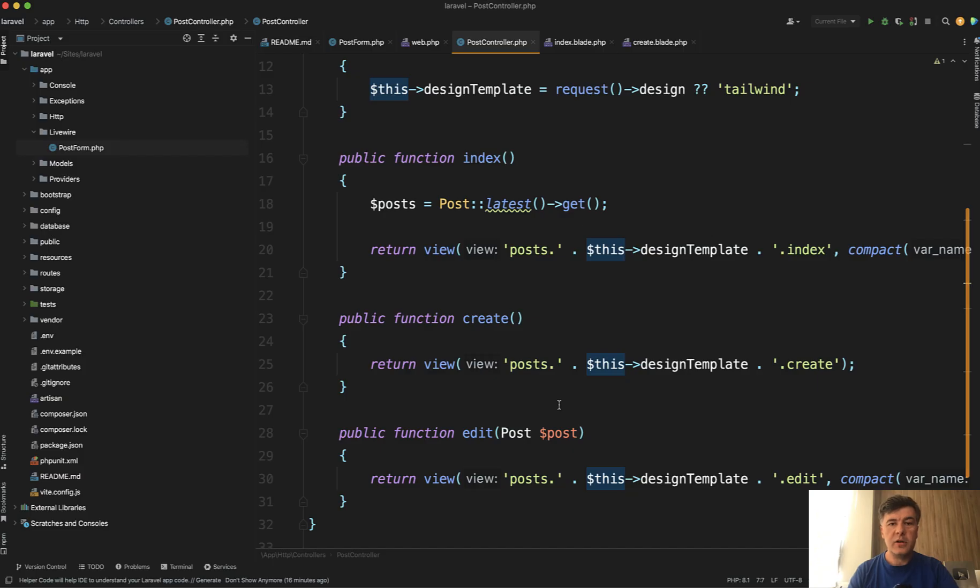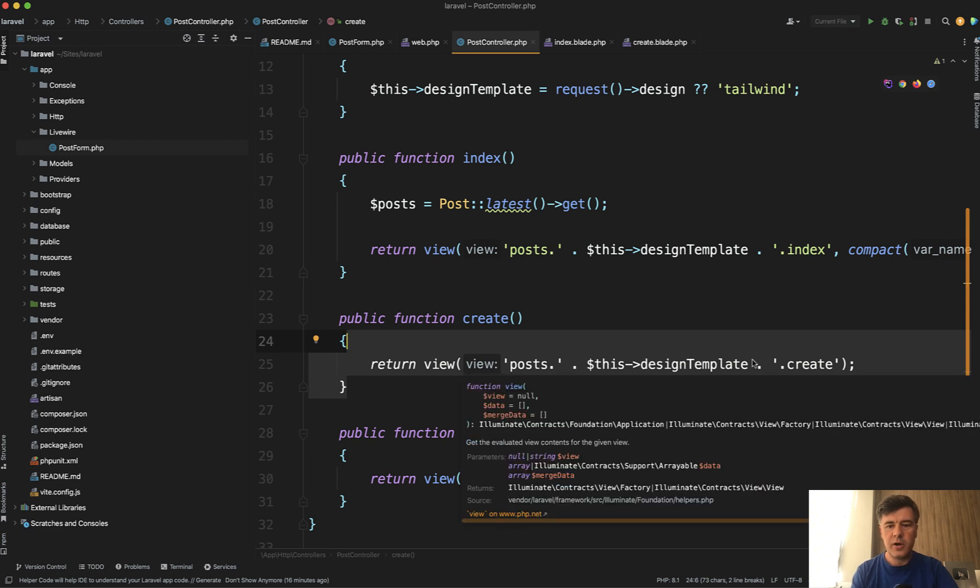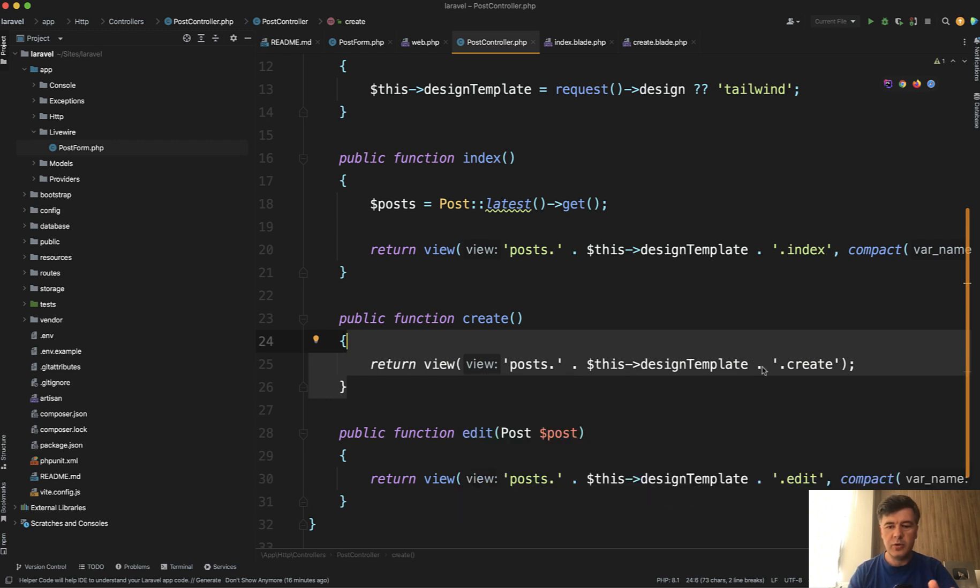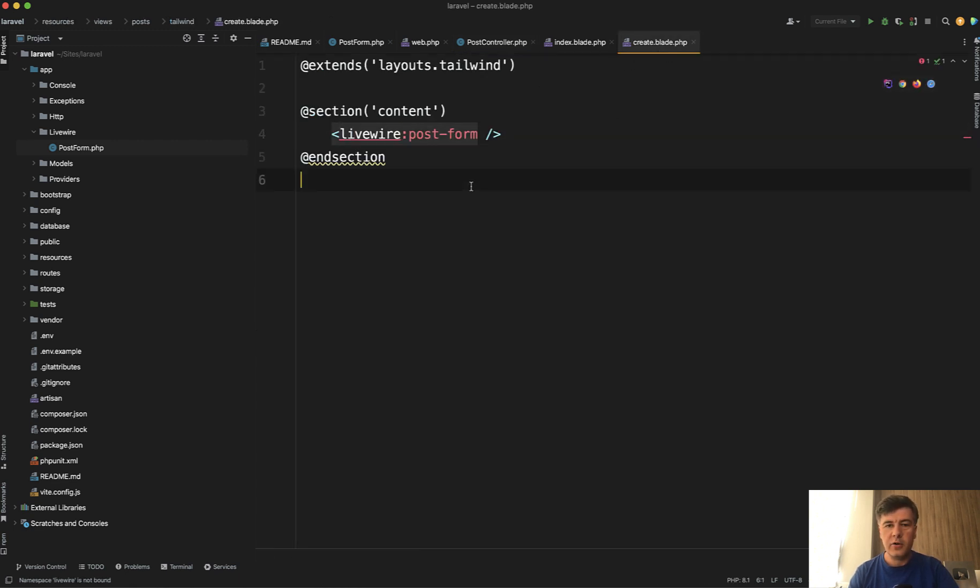So in the Laravel controller of that example, there's the create form with design template, which may be bootstrap or Tailwind. You don't need that design template. This is just for the demo. What you need to know is in the blade, you'll load the component of, for example, post form.